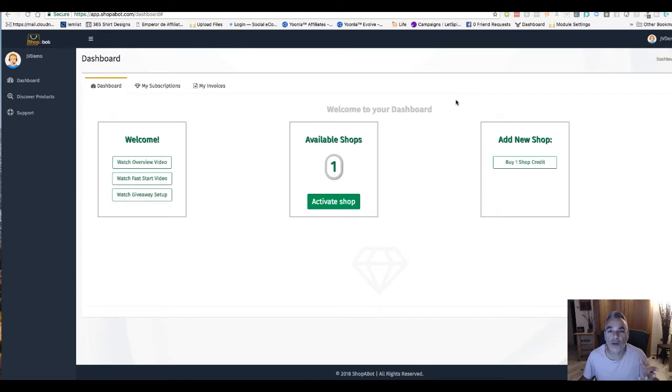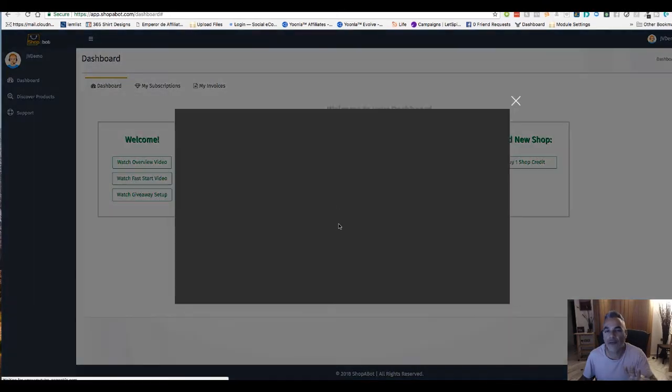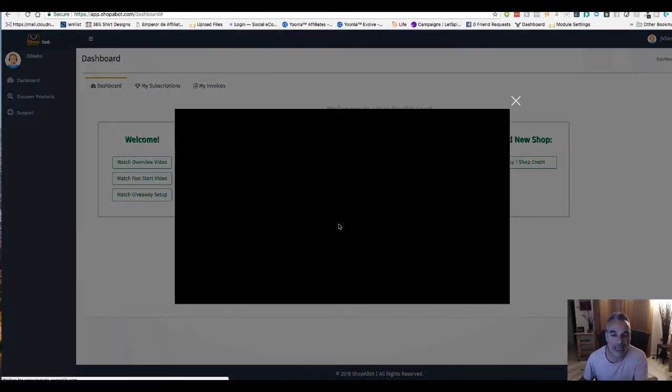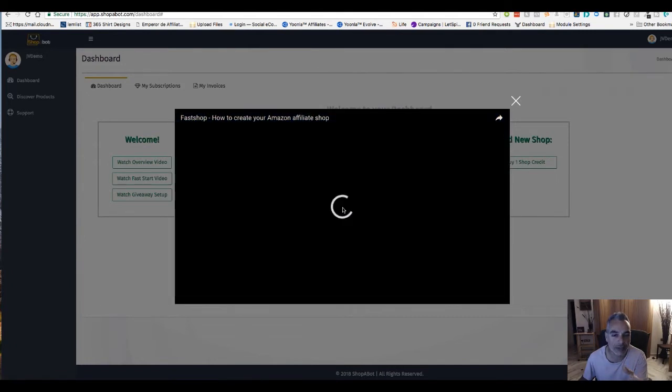I'm inside Shopabot and I want to show you something real quick. I'm going to get to the fast start video and allow the video to basically take over so you can see what this is all about.